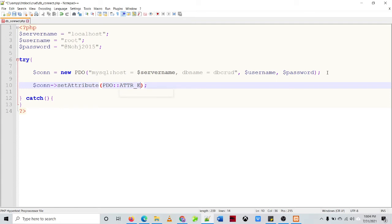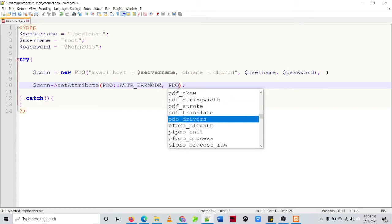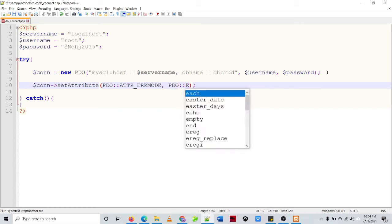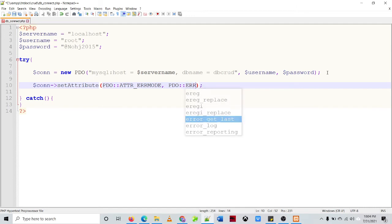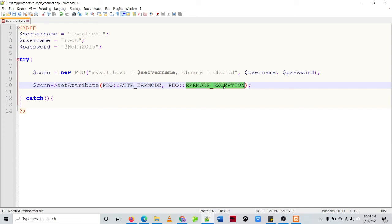Error mode, so error mode, so you can set up the error mode attribute. So we'll be using the error mode exception. So we have three types of error mode, so in this example we'll be using the error mode exception. We have the error mode and we also have the error mode warning but in this example we'll be using this one.